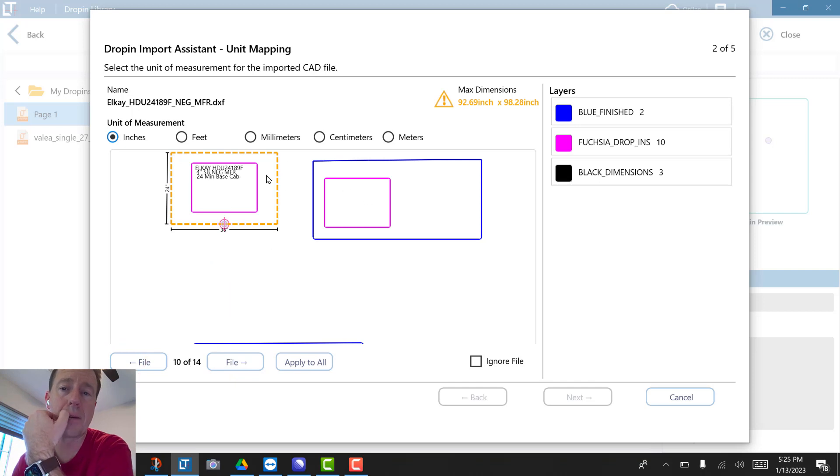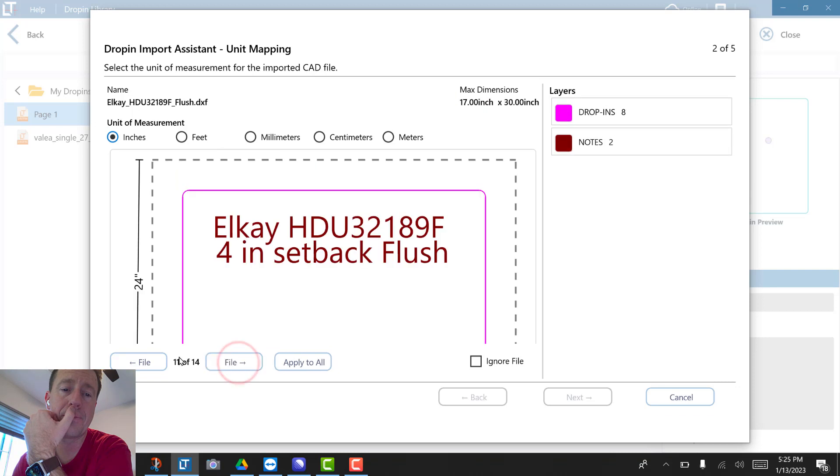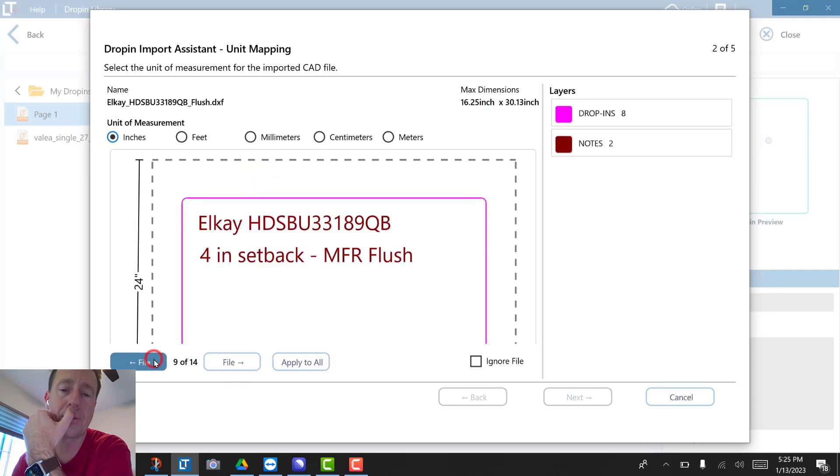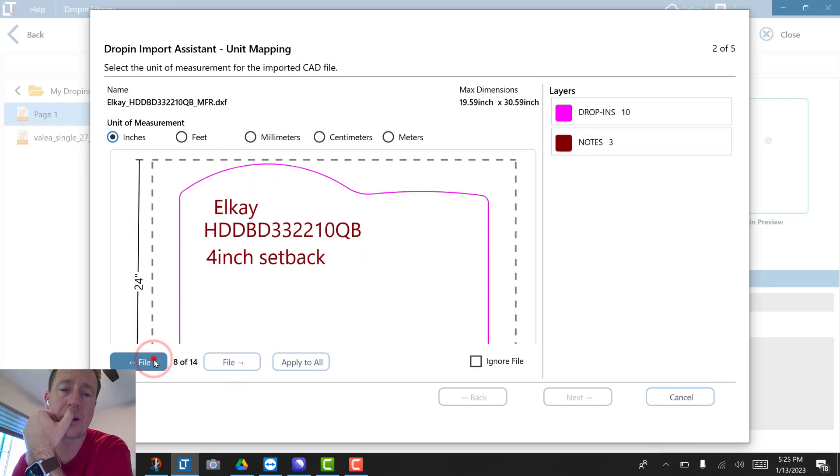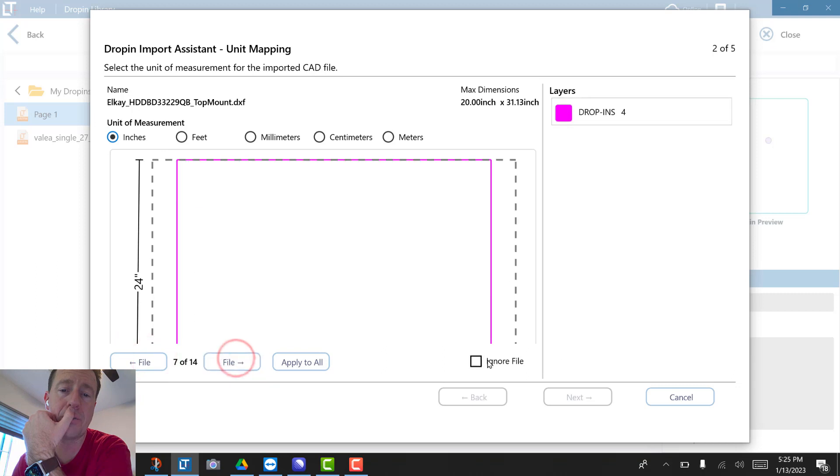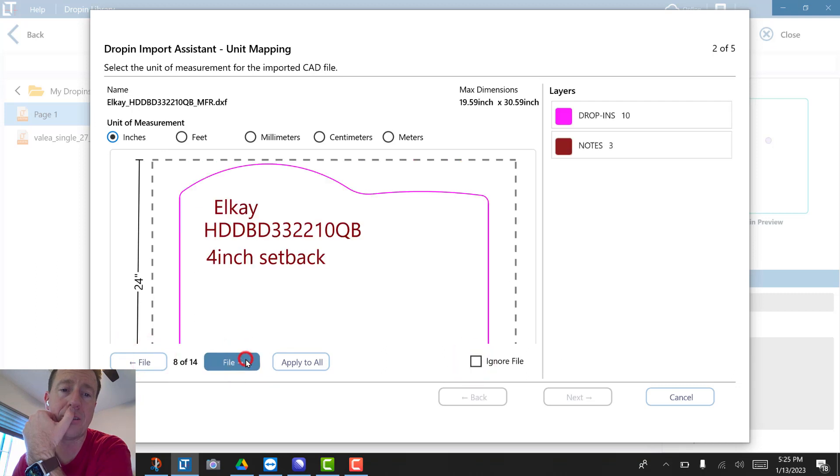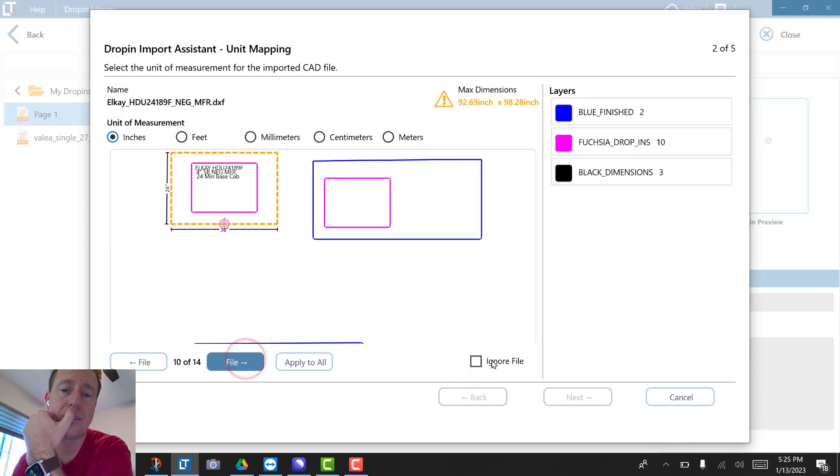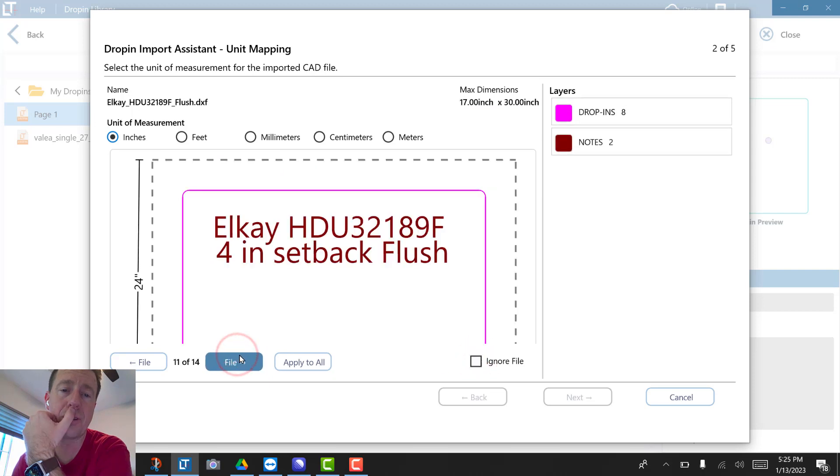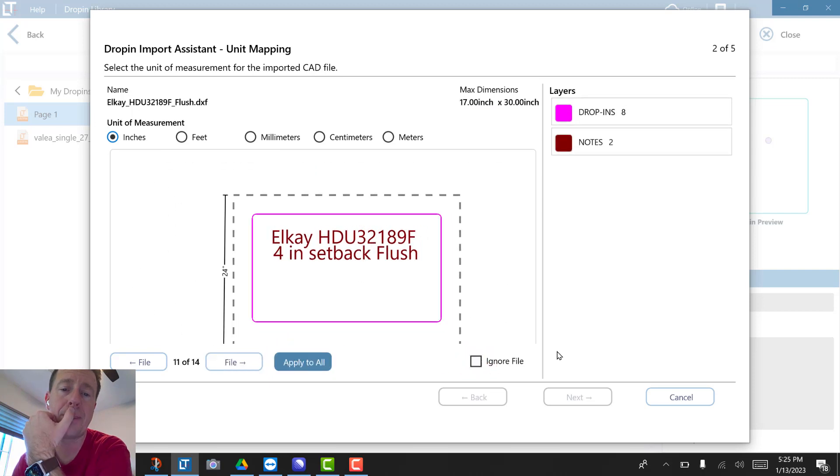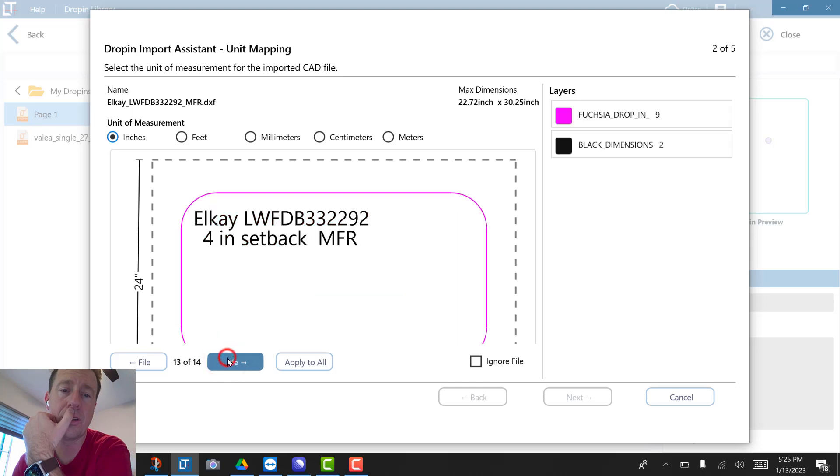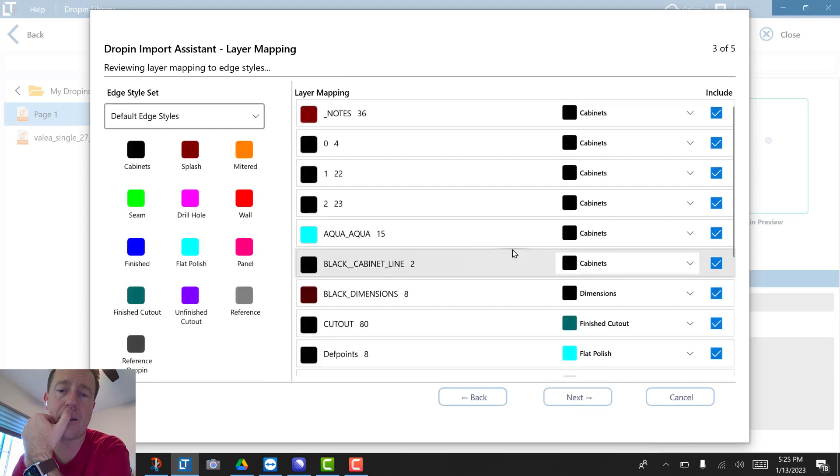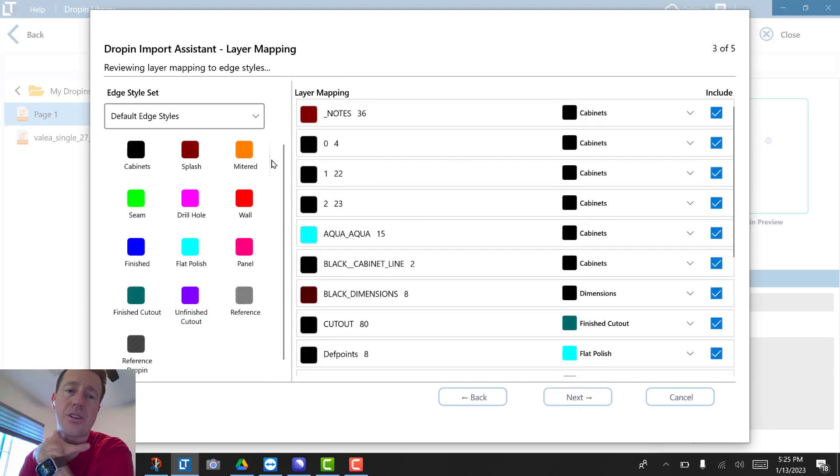I actually want to go through and ignore a couple of these. So let's use this little button for ignore that file, ignore that file. Any of these files I need to go through and clean up and change, I click ignore, and then I'd hit next.